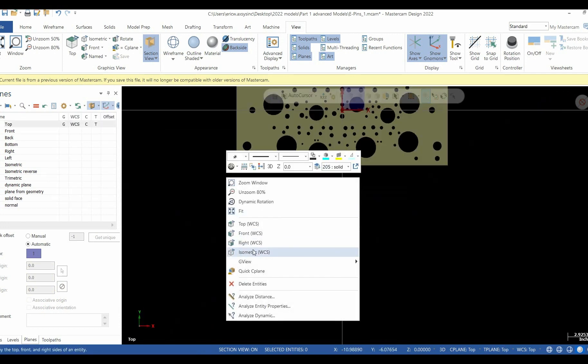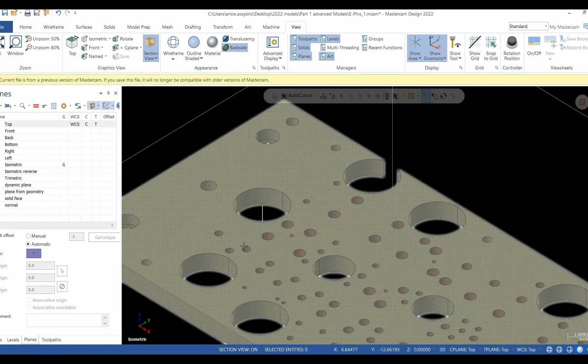And that's all there is to it. Four different ways to add four custom planes to Mastercam. Thank you.